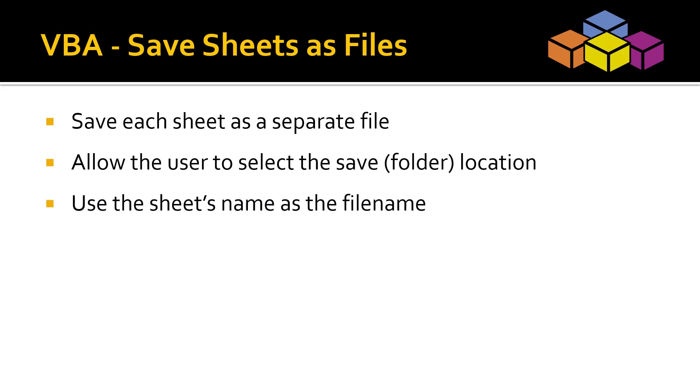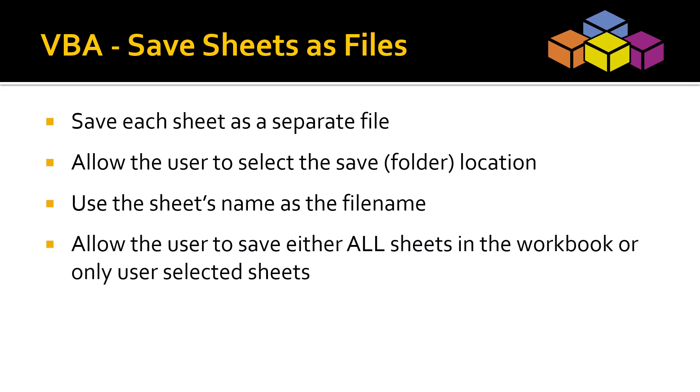We also want to name each file based on the sheet's name. And finally, give the user the option to either save every sheet in the workbook or only save selected sheets. This way they could save certain sheets while not saving others.